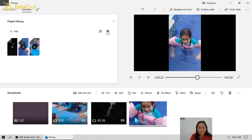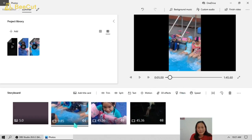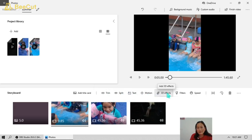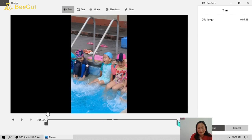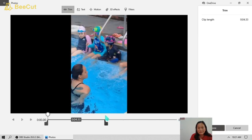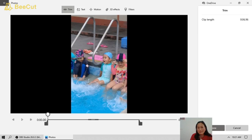You can arrange your videos by dragging them around in the storyboard. In each video slide you can also trim or split the video, add text, motion, 3D effects, filters, and adjust the speed. For example, we will trim this video — just click on the video and click Trim, then we're going to add some motion.